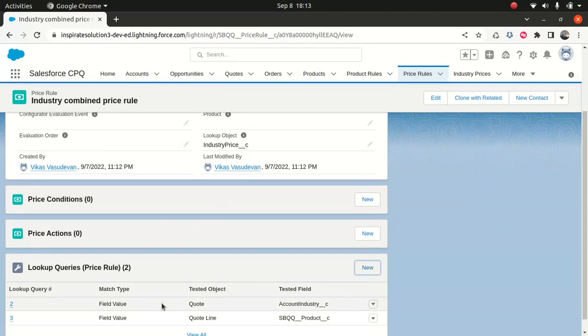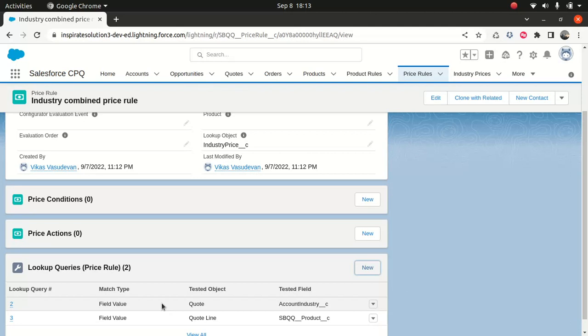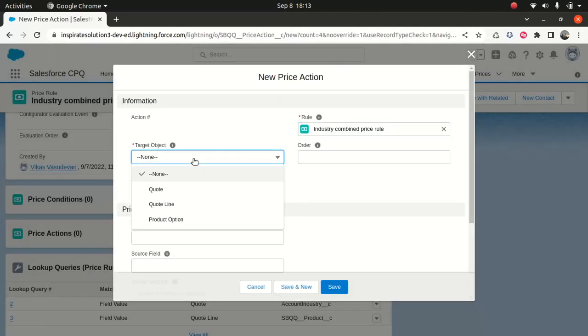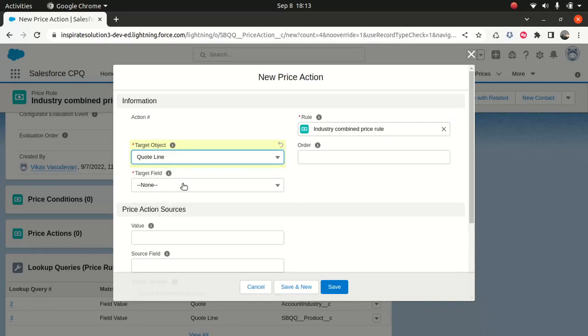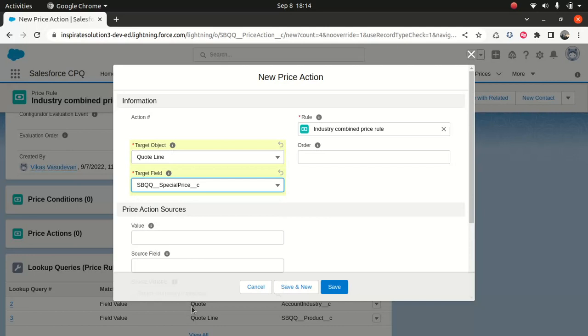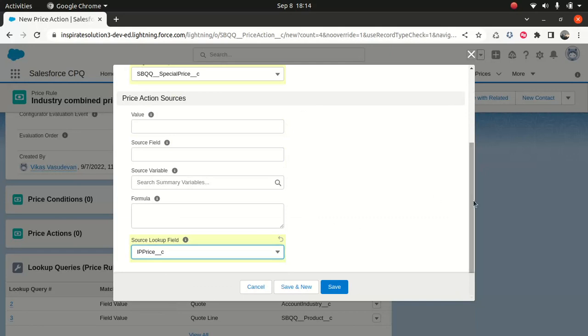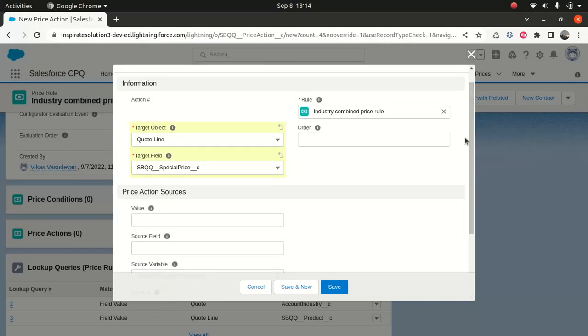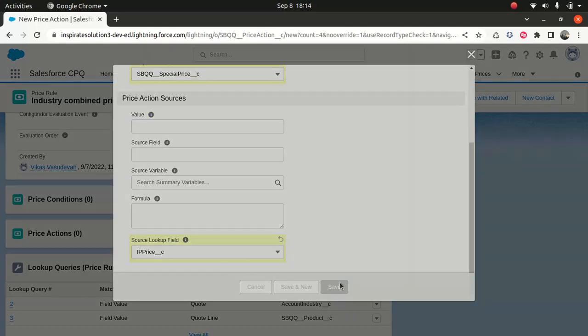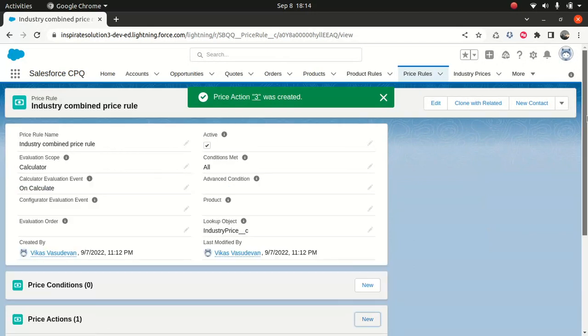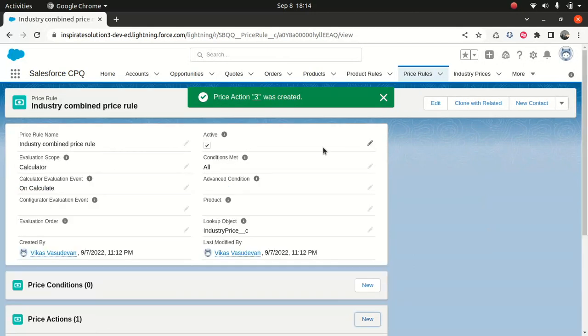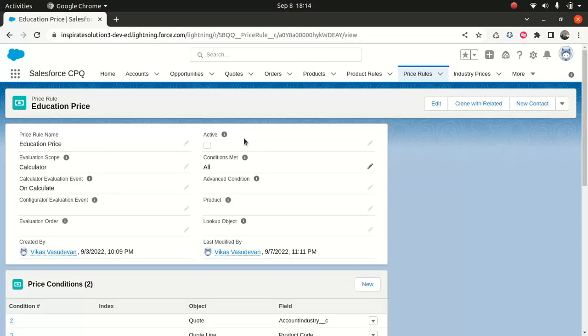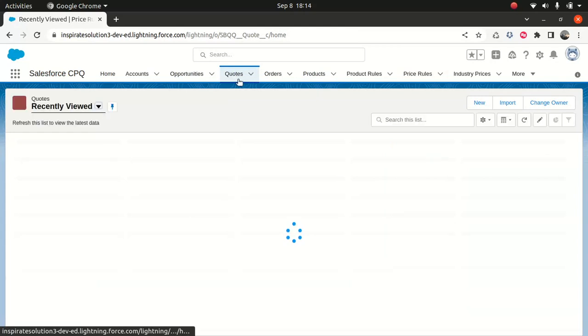Now what should happen if this thing matches? Obviously, you have to set the price. So what I'll do, I will say target object, I'll say code line, and I'll say there's special price. And then I'll say, set it to IP price. So what I want to do, I want to bring the price from the custom object instead of using the price from the product. So that's exactly what I said. This is the target object, and I'm saying, hey, set the price from here. That's all you have to do. And then I've activated it, and I made sure that I've deactivated the previous existing education price.